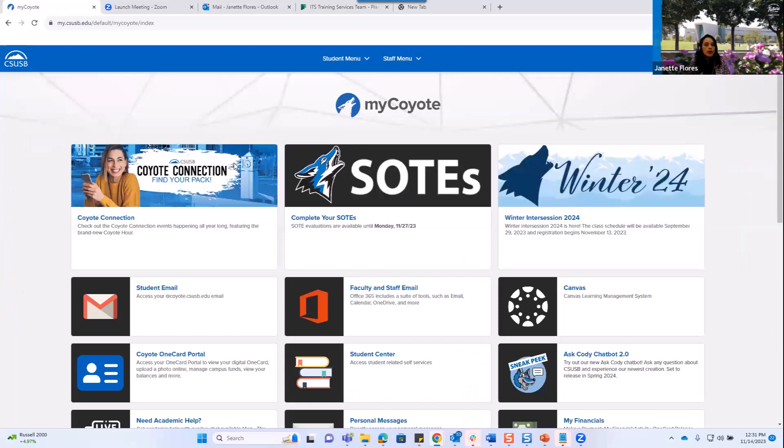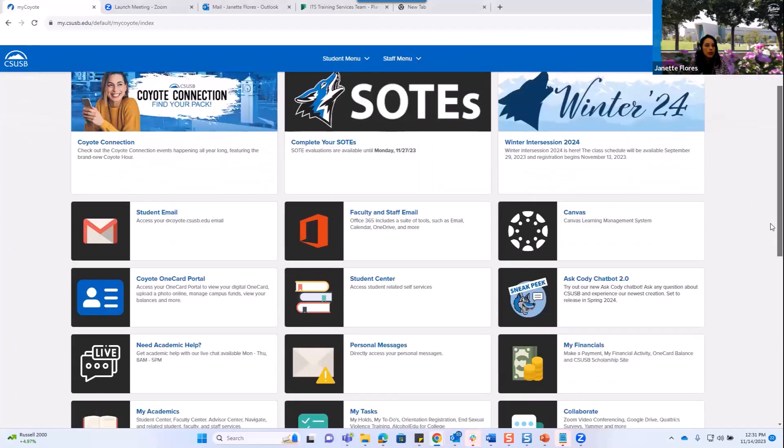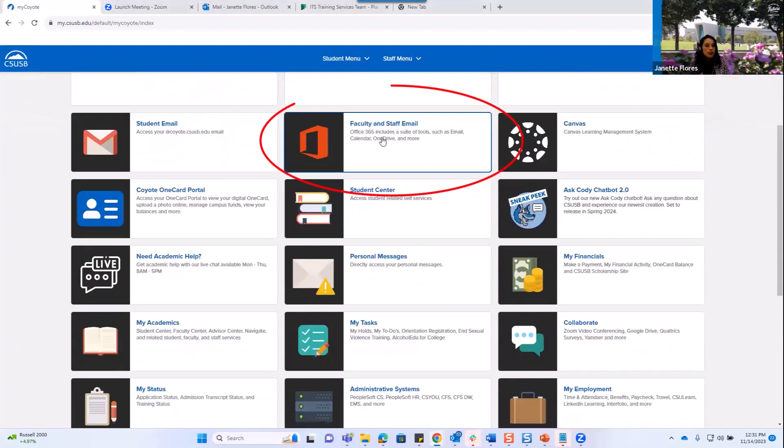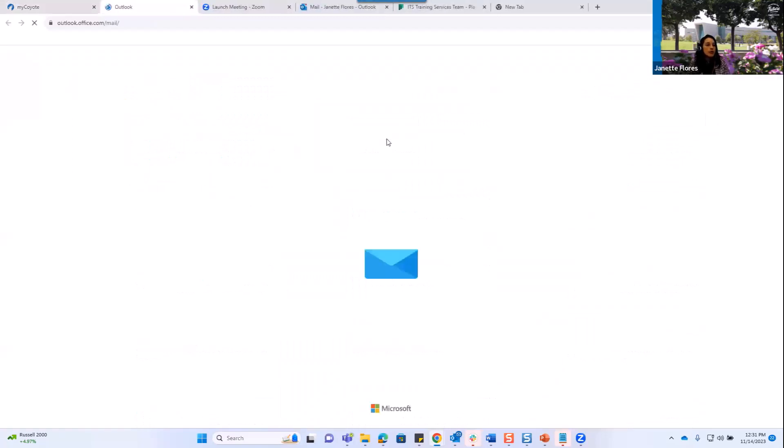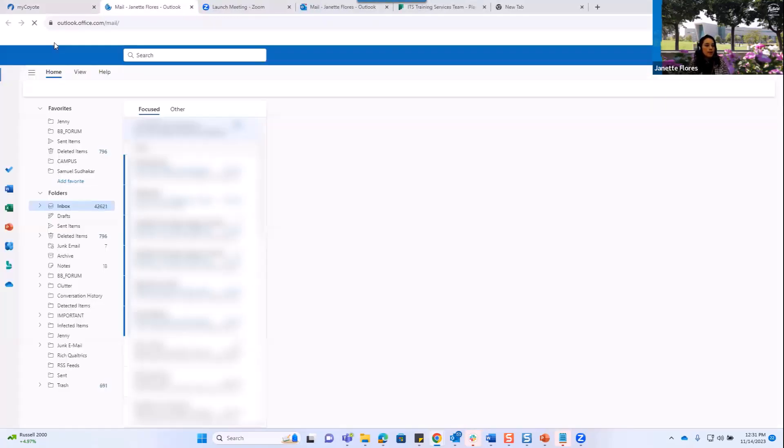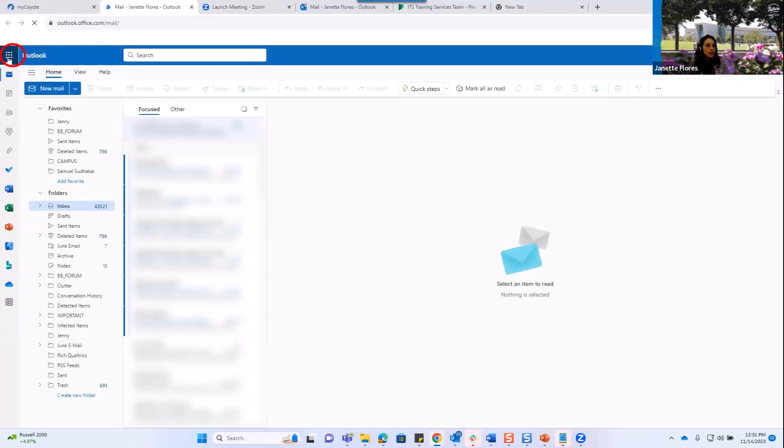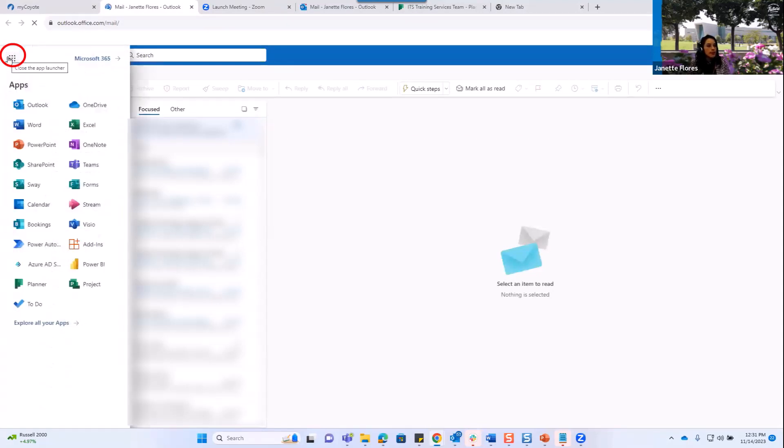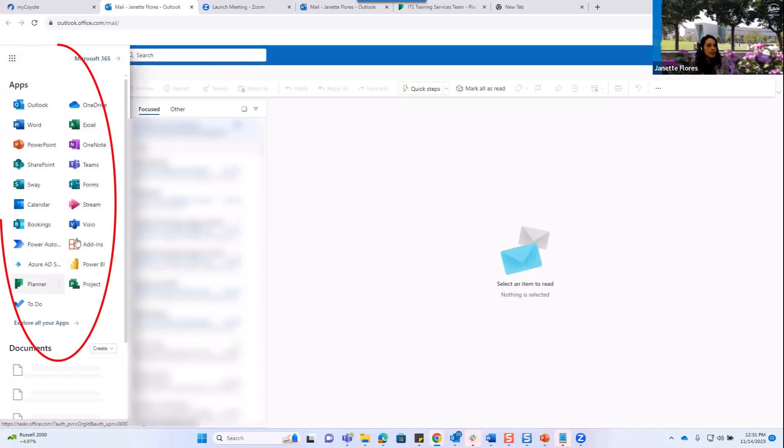Once you're logged in to the MyCoyote portal, you can click the faculty and staff email tile. And then from here, you can go to the app launcher and explore the different applications and launch any of them.